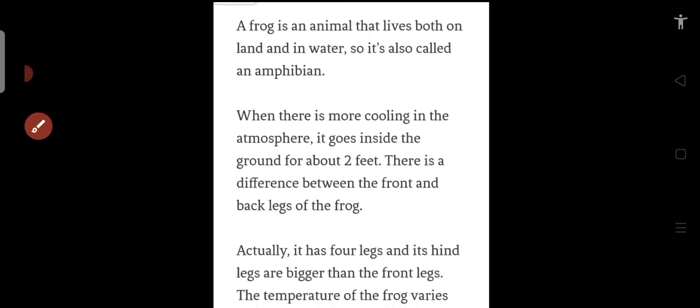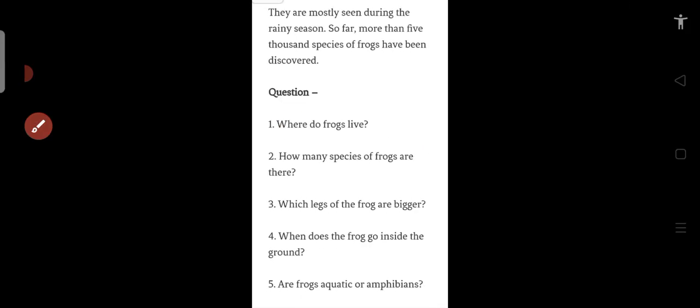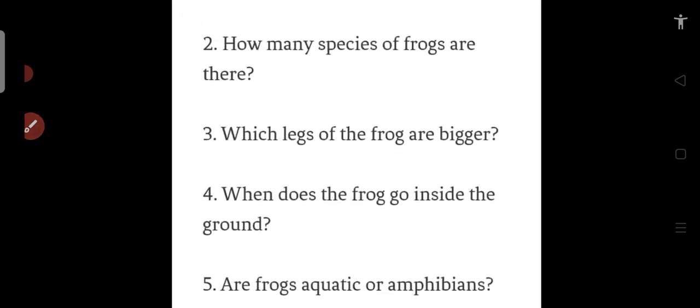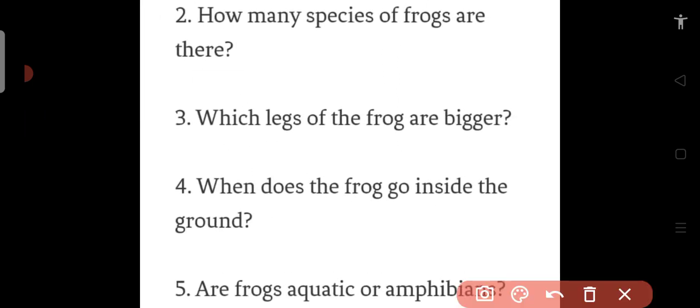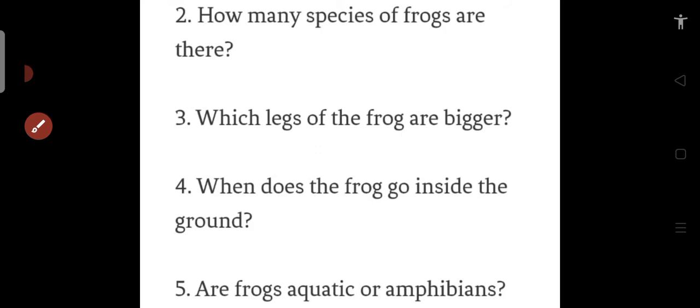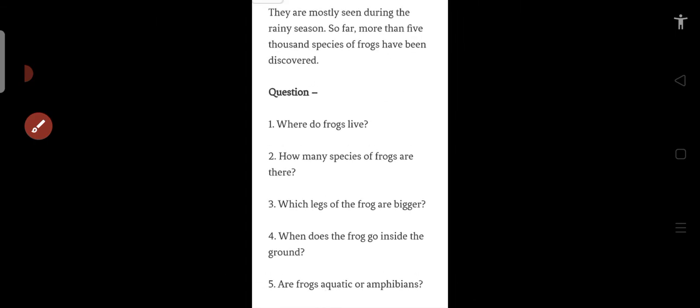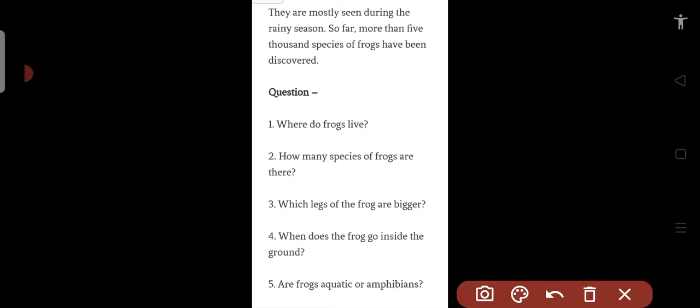So when there is more cold in the atmosphere, it goes into the ground. Are frogs aquatic or amphibians? What are frogs - aquatic or amphibians? Aquatic are animals that only live in water, and amphibians are animals that